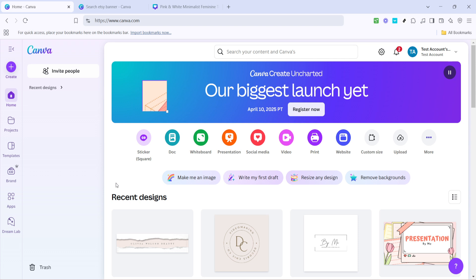First, you'll want to open up Canva in your web browser. If you don't have an account yet, don't worry. Signing up is free and quite straightforward.